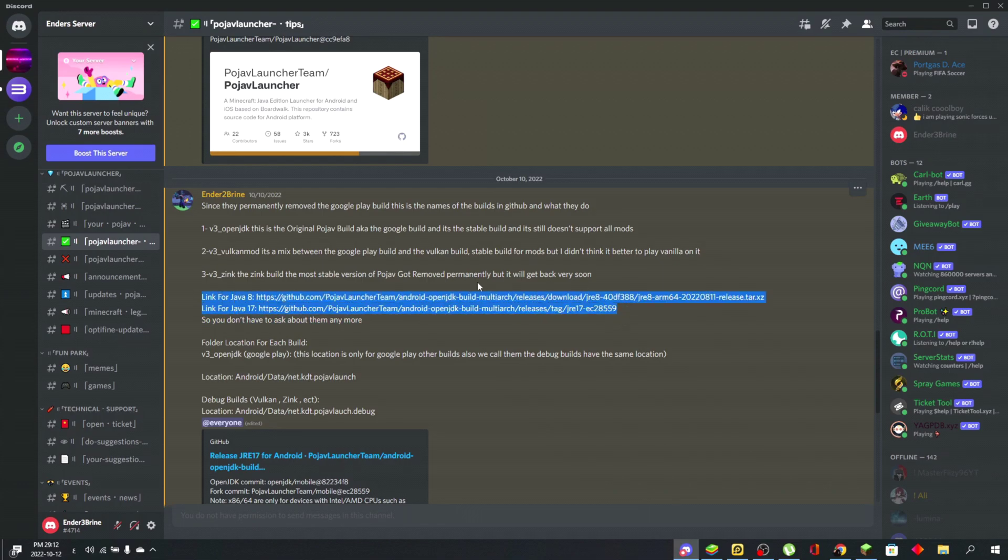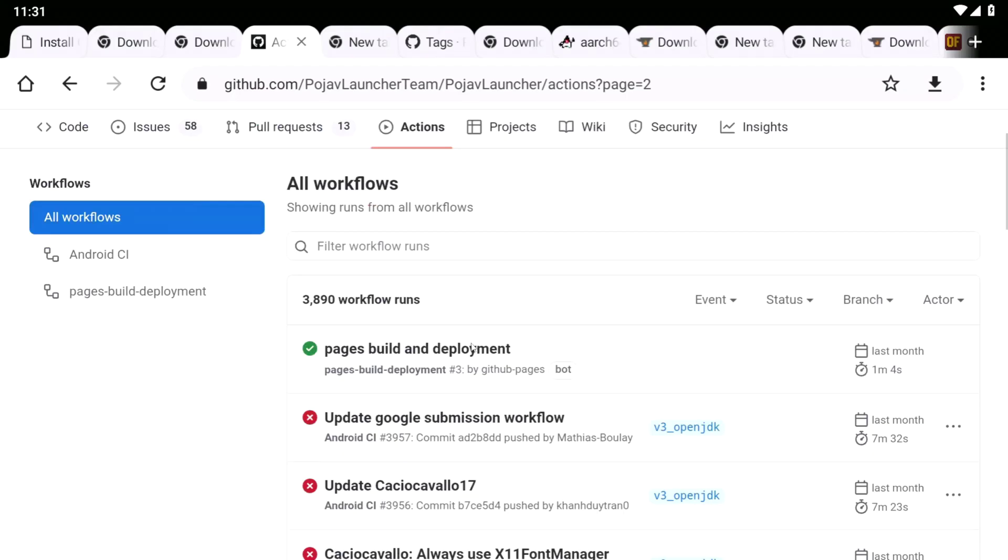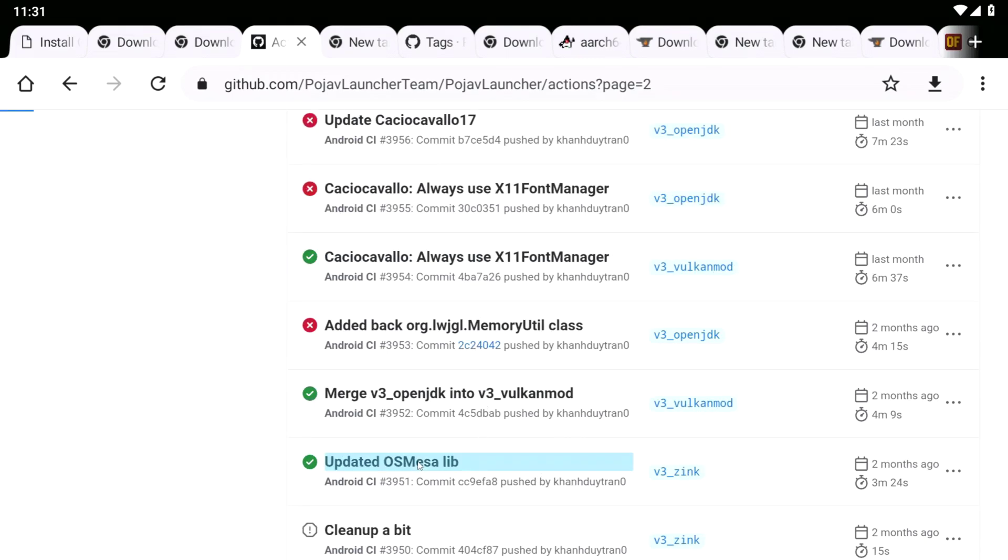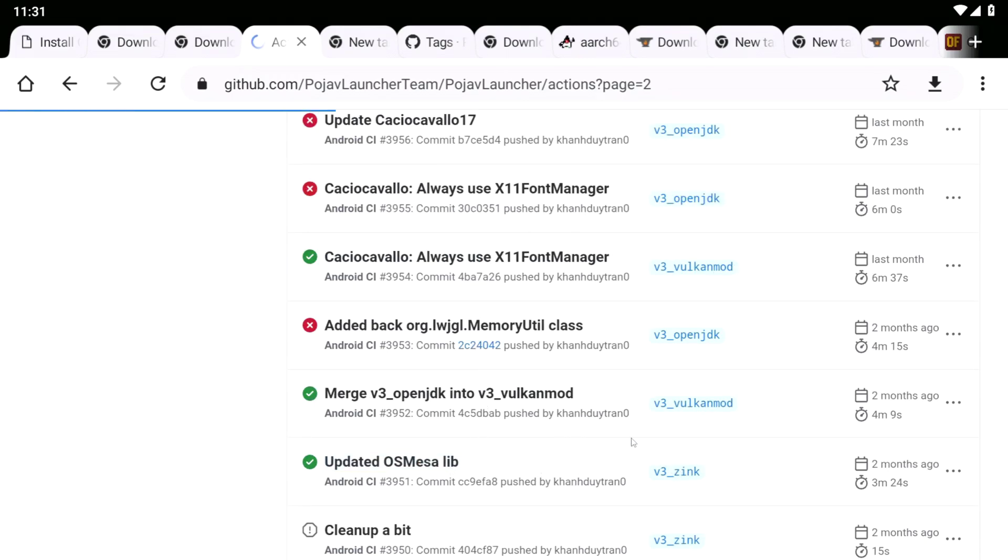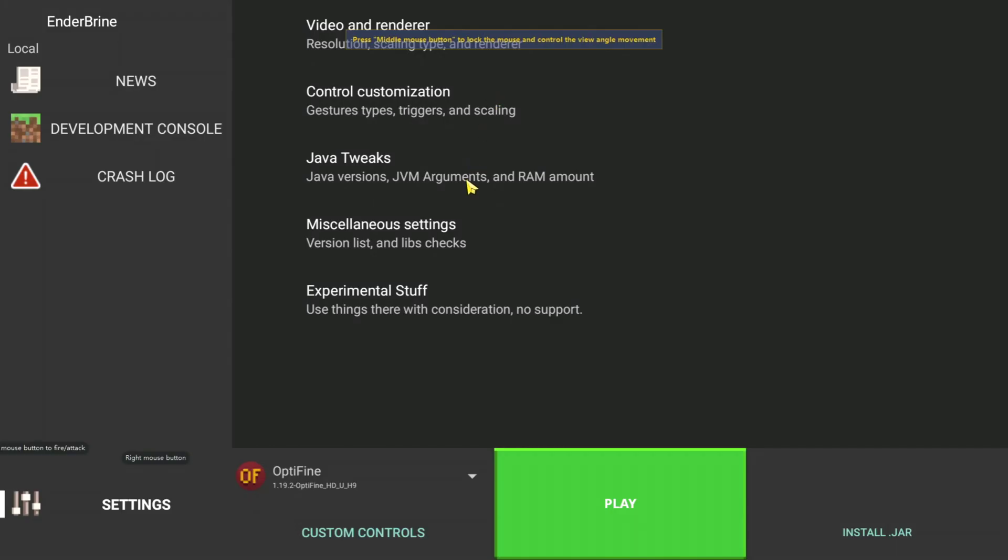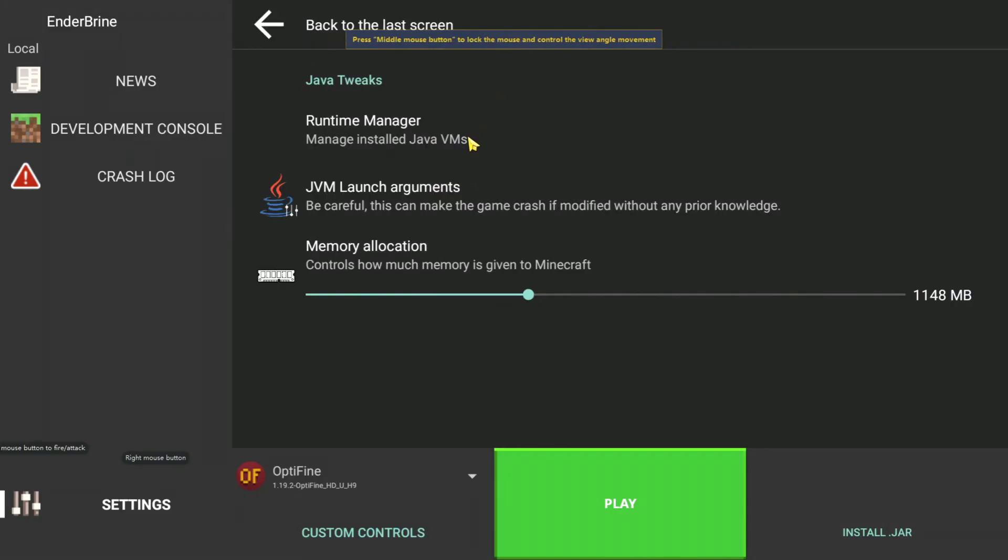Download it and keep it with you, so if the link expires you have a backup. After installing the build, install Java 17 depending on your device.